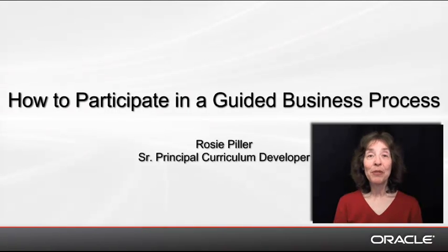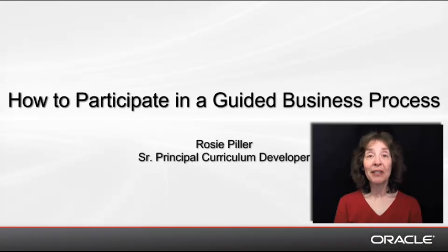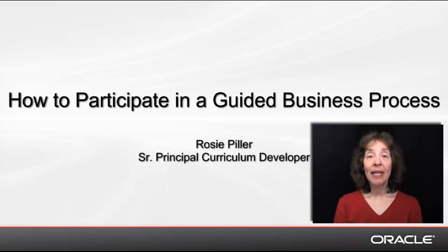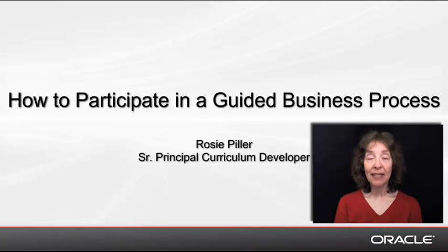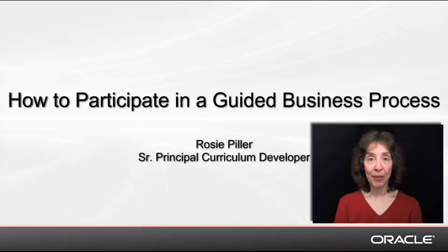Hi, my name is Rosie Piller and I'm a curriculum developer at Oracle. In this demo, I'd like to show you how to participate in a guided business process in Oracle Business Process Workspace.